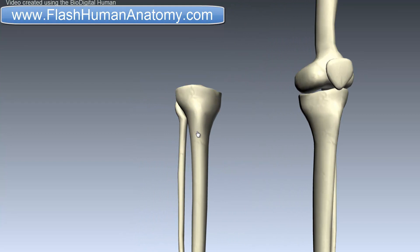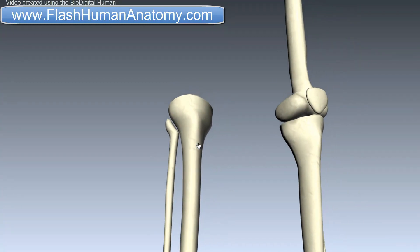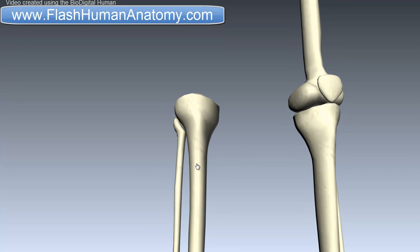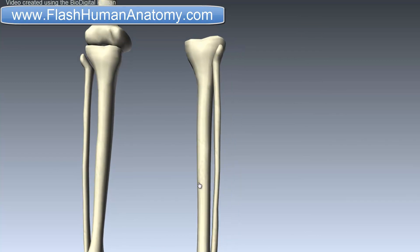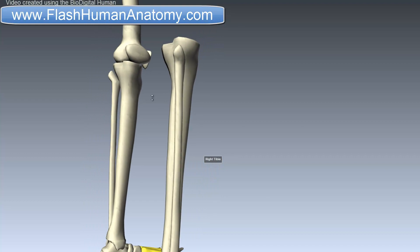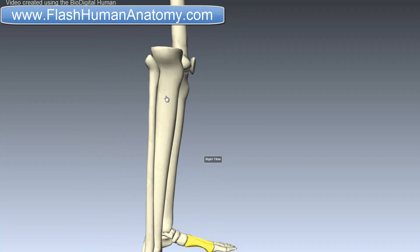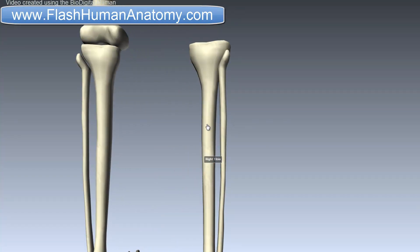Looking from the front, there is a lateral surface of the tibia here and the medial surface of the tibia here. The border is simply placed in the center of the tibia. There is an interosseous membrane between fibula and tibia, and that interosseous membrane attaches on the interosseous border. The interosseous border creates a border that separates the lateral surface from the posterior surface of the tibia.